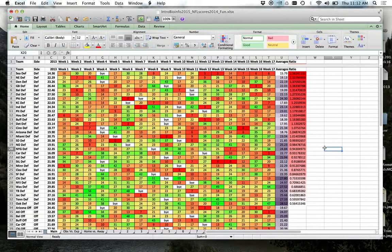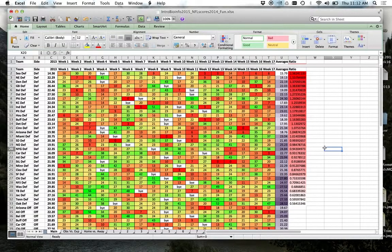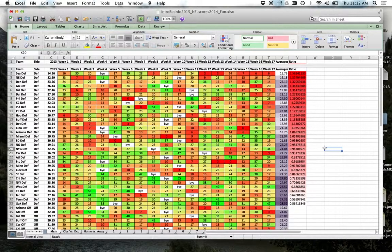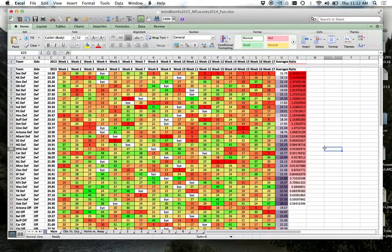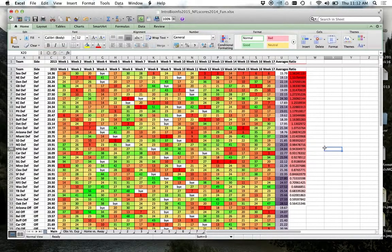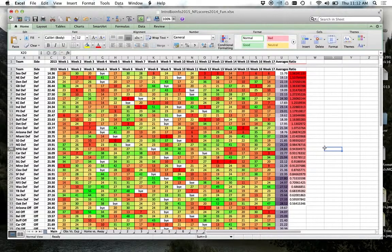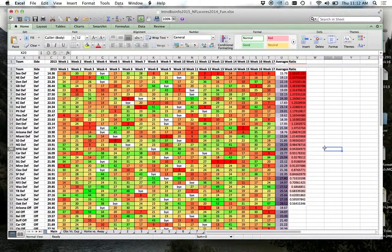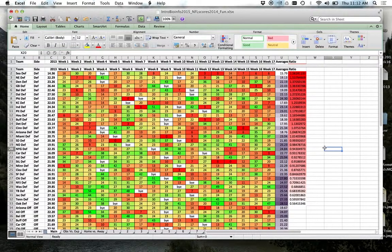What I found is what we do is we go and we find information on fumbles, interceptions. What was the other one? Passes deflected. We all found that these are variables that affect the games, and we actually collect this information and use it to help us pick our teams.